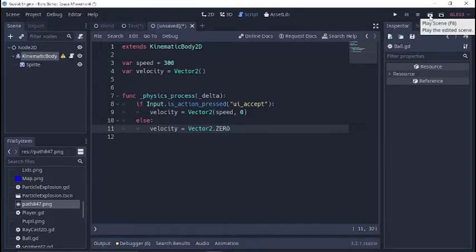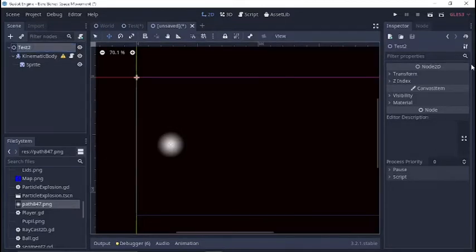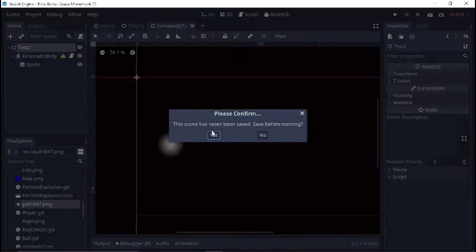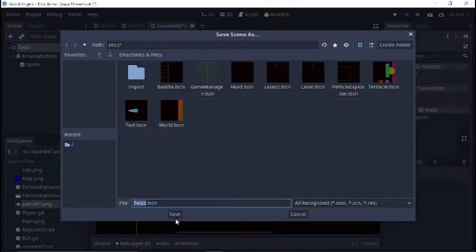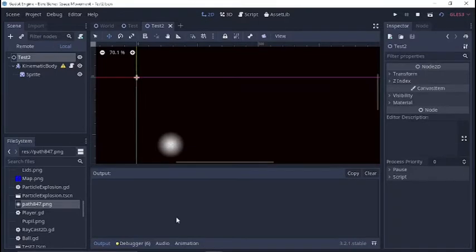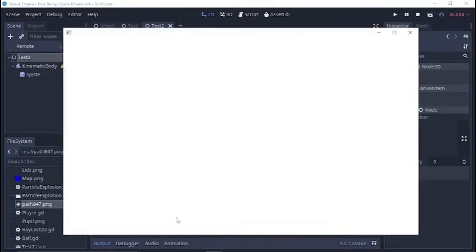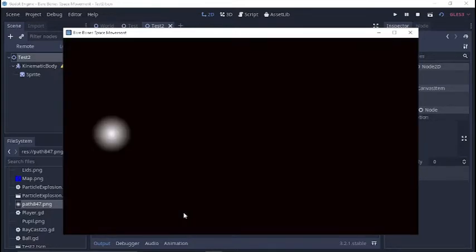So this should give us some really basic movement here. We'll just call this scene test 2, save it, let's run it. And just give it a quick look just to make sure everything is working as it should. I push enter key and nothing is happening. Oh, I know what I forgot.